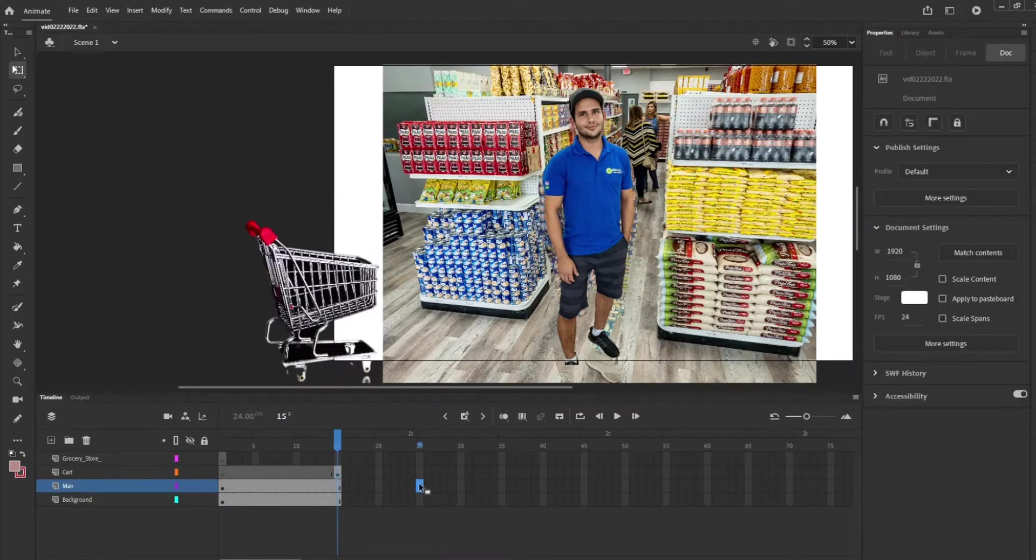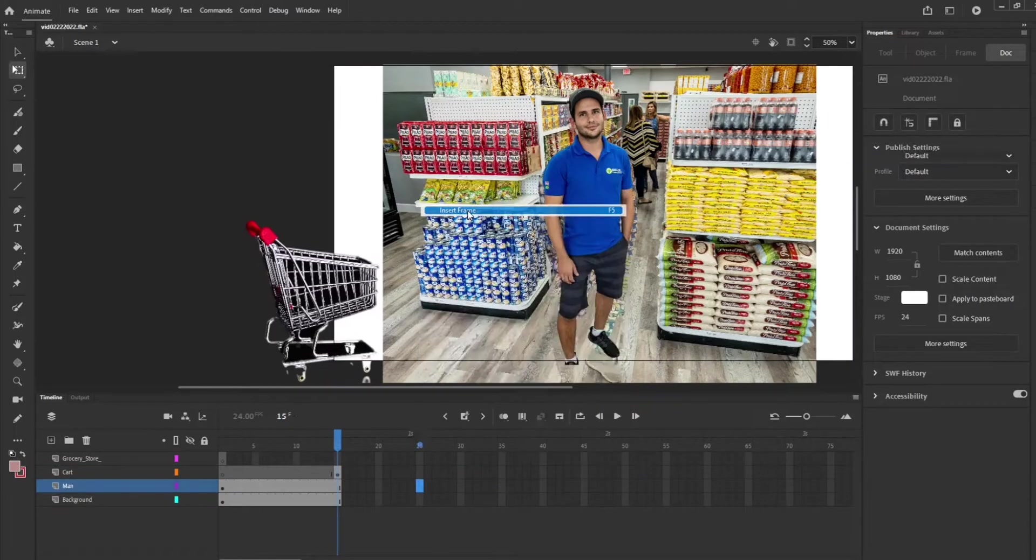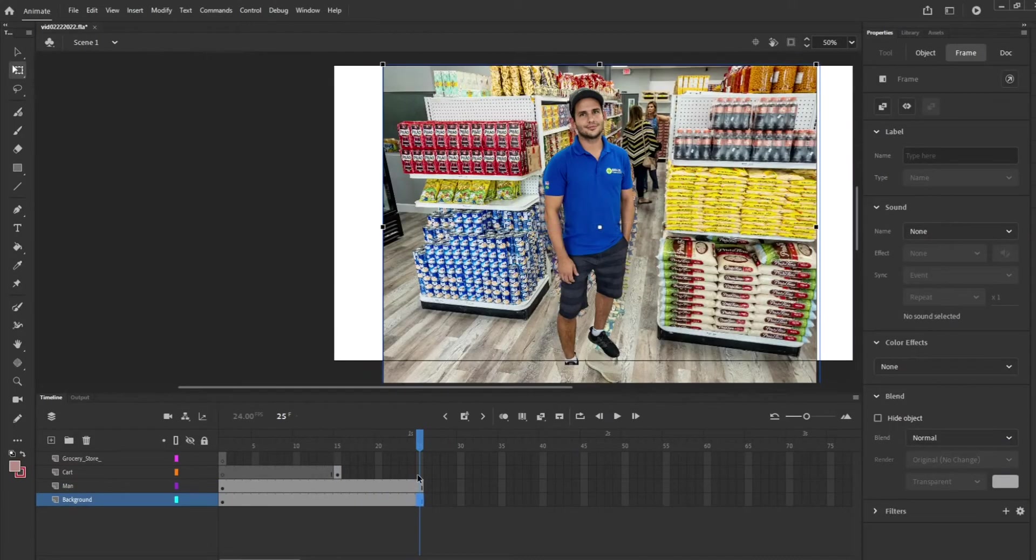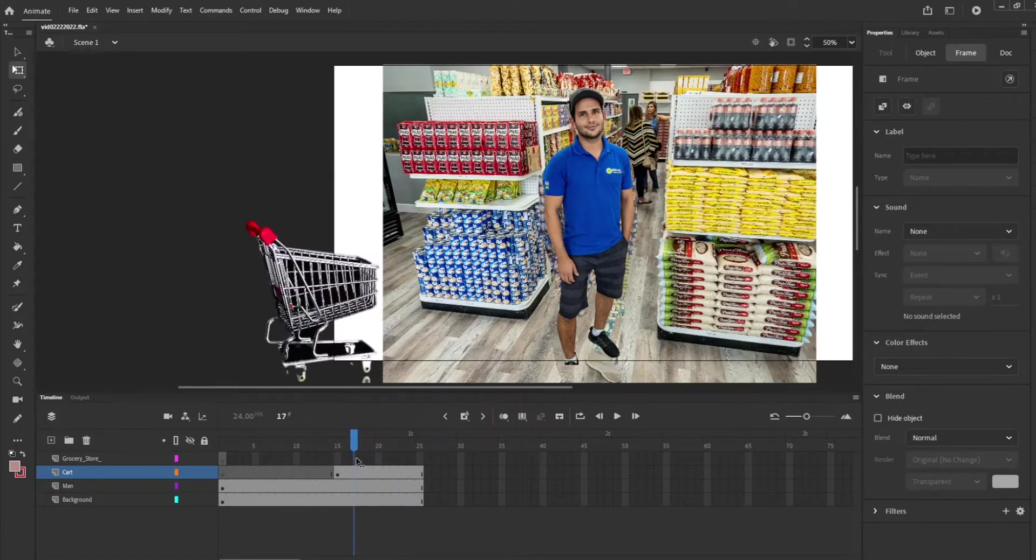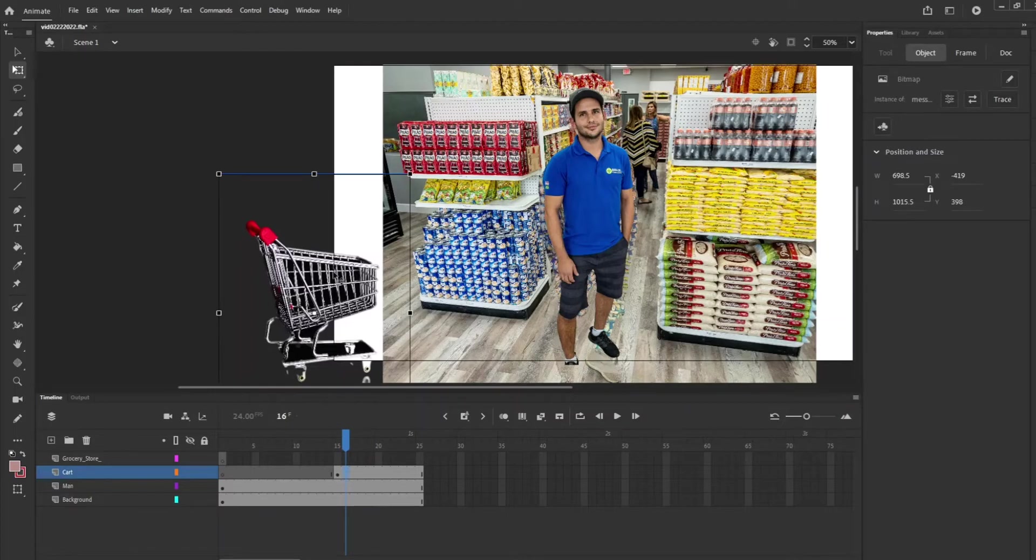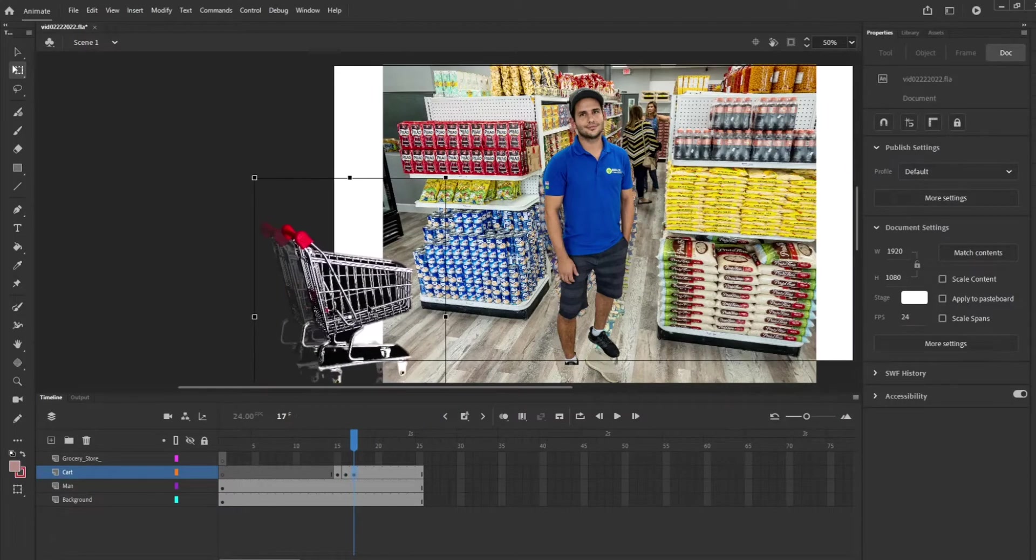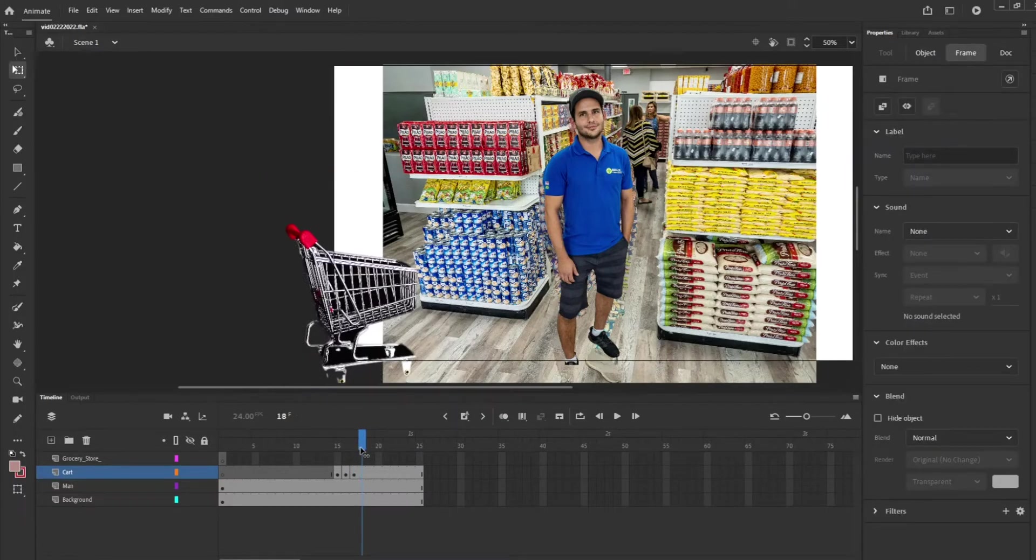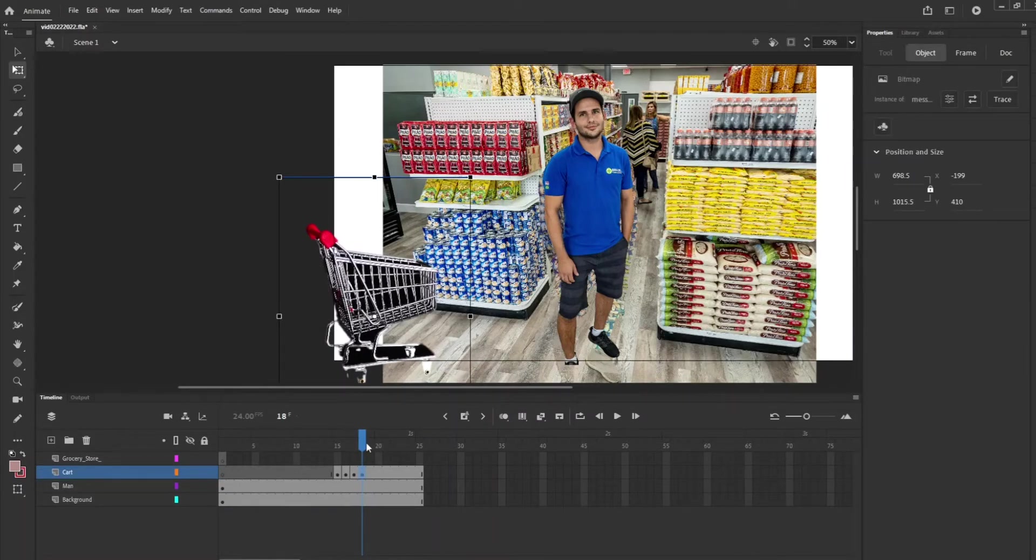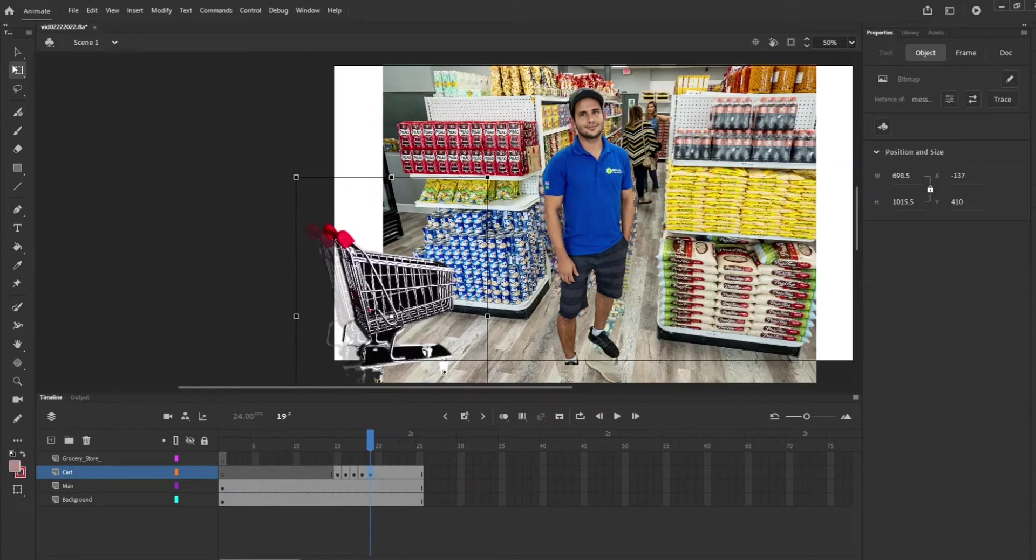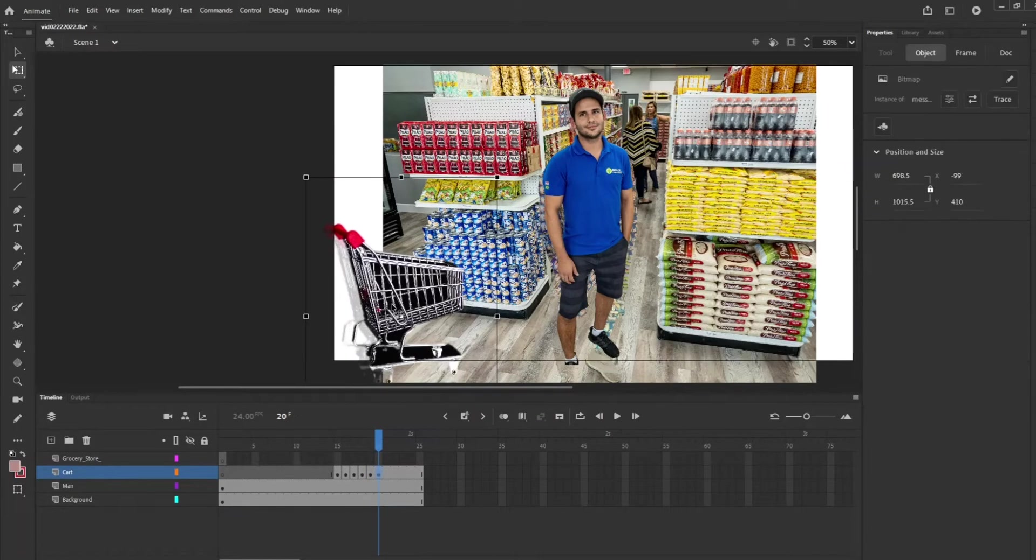And then we're going to add some more frames on everything. And so we're going to have it slowly get closer. You can also once you go to the next frame, you can hit shift and that'll keep it straight so that it doesn't go all over the place and you're going in a straight line.